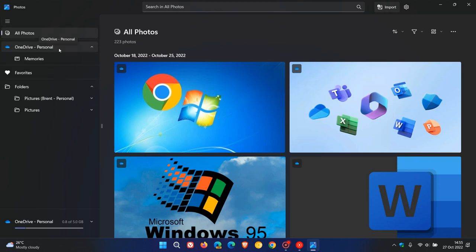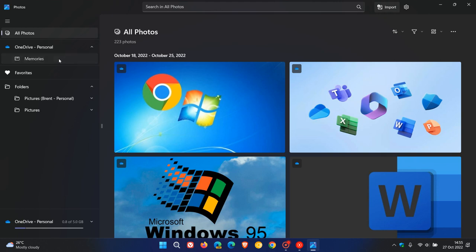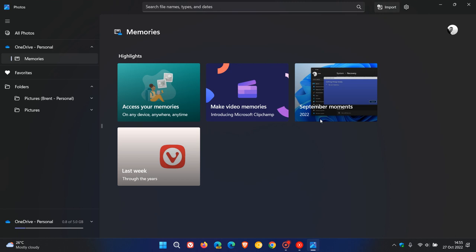That's my personal account, and we now have OneDrive Memories, which is integrated into the Photos app. So if you do have a lot of personal photos and images, those will show up here as memories.